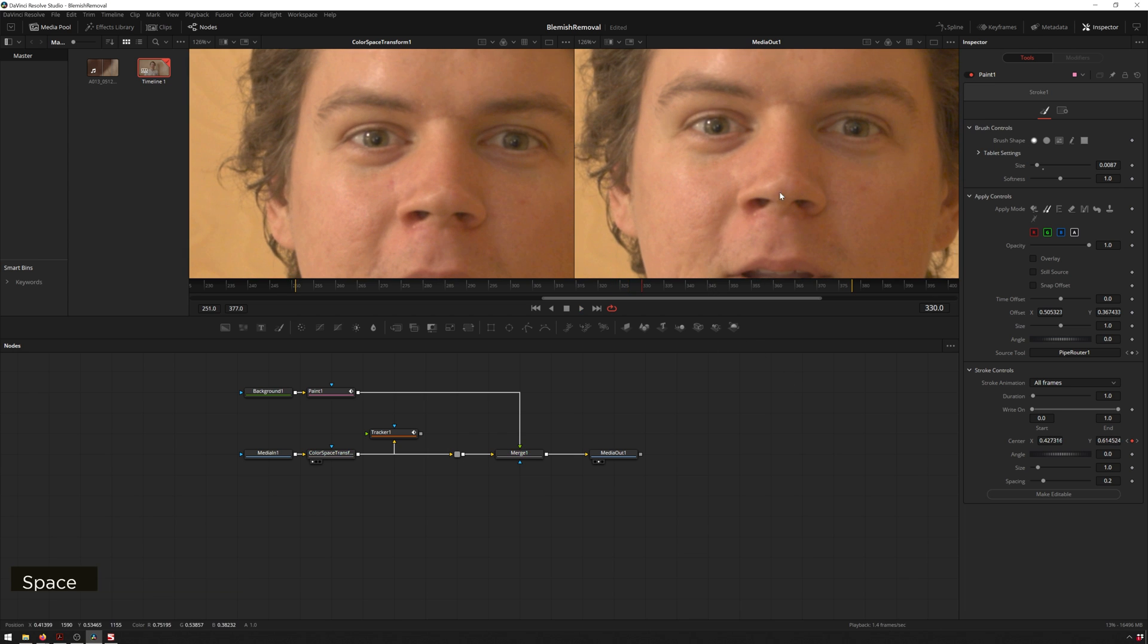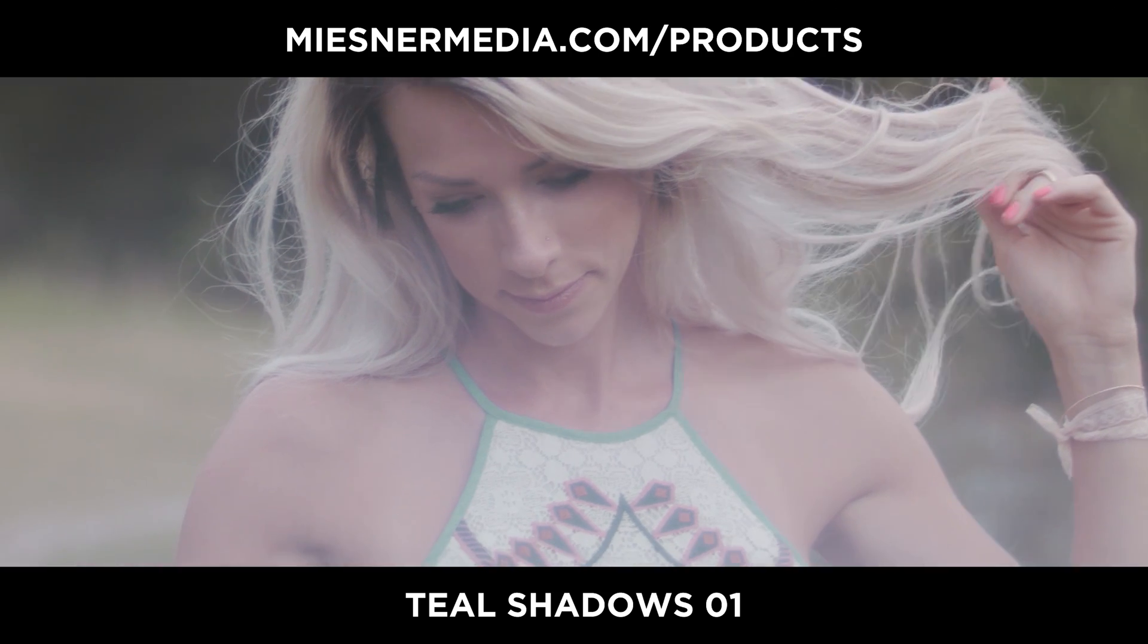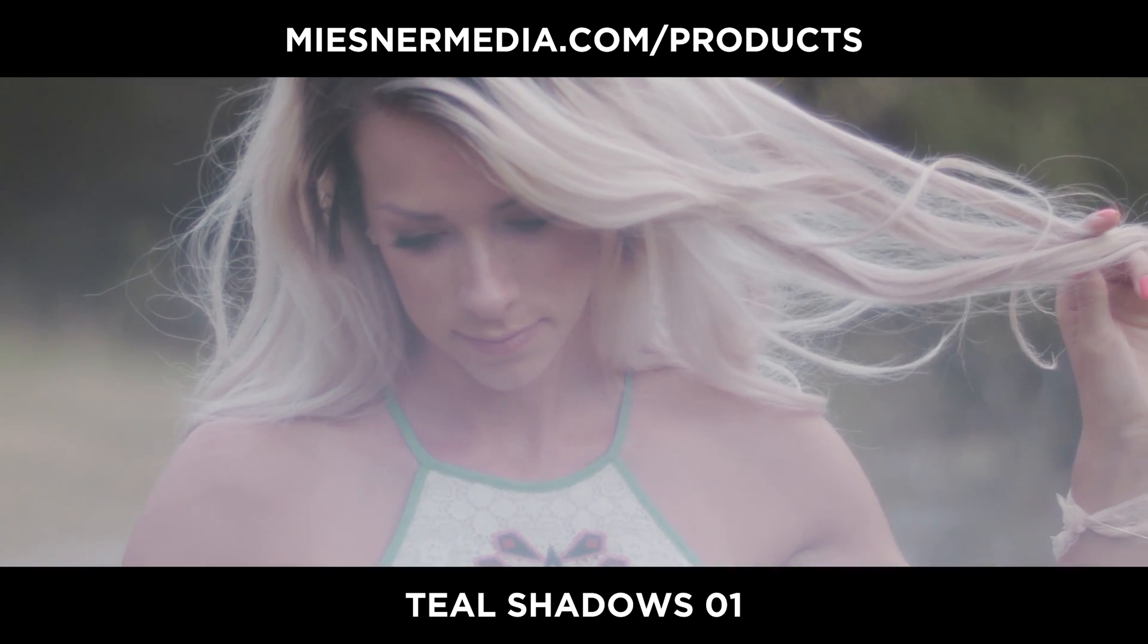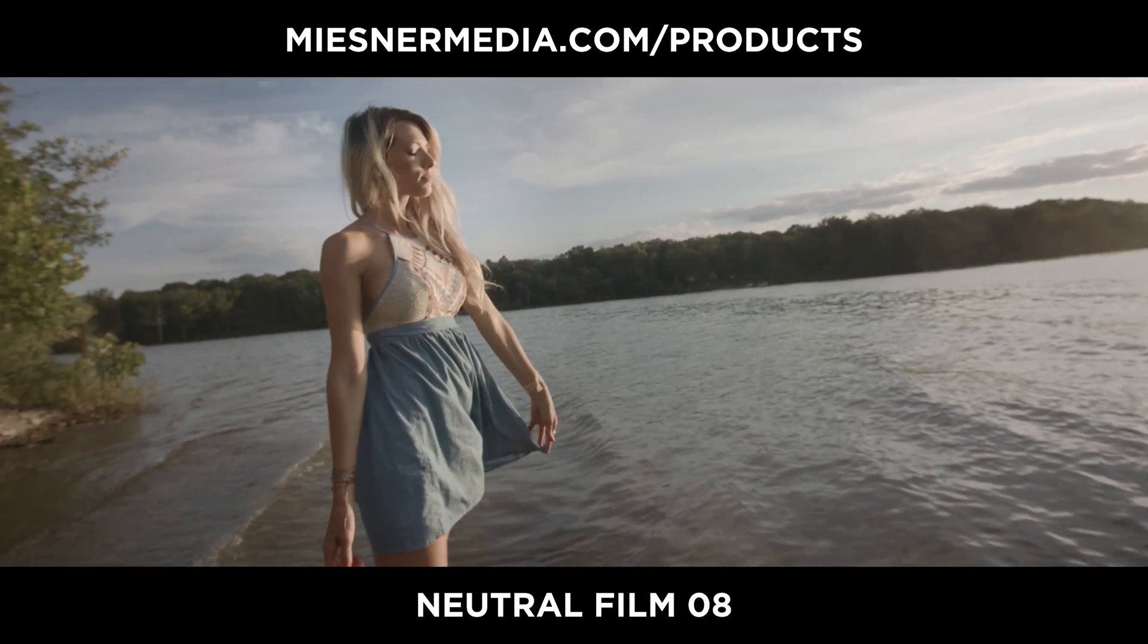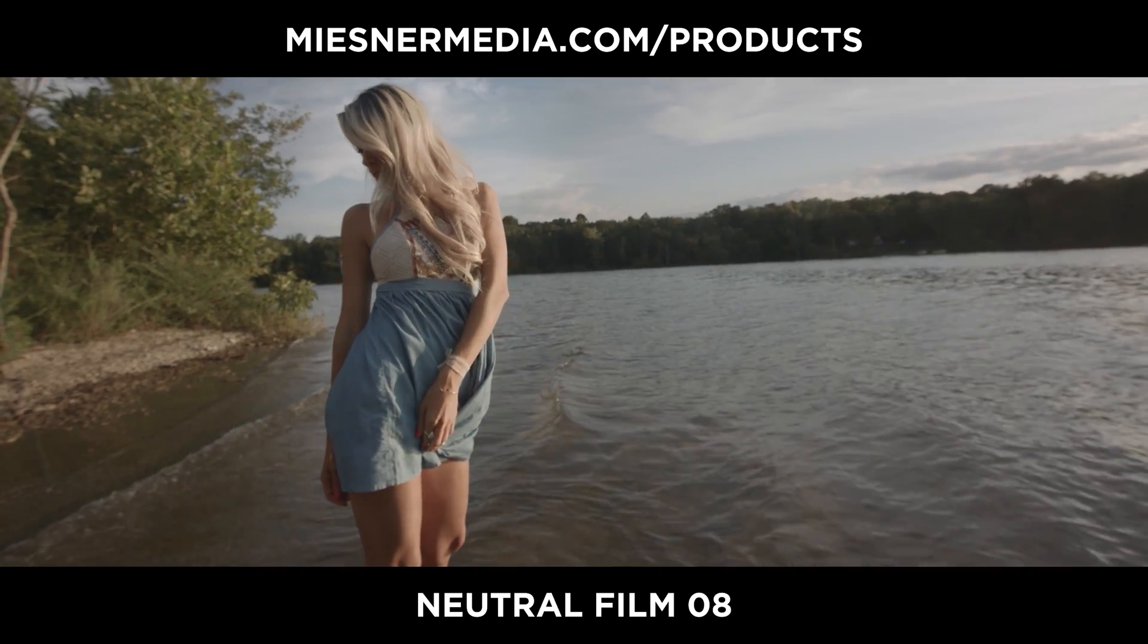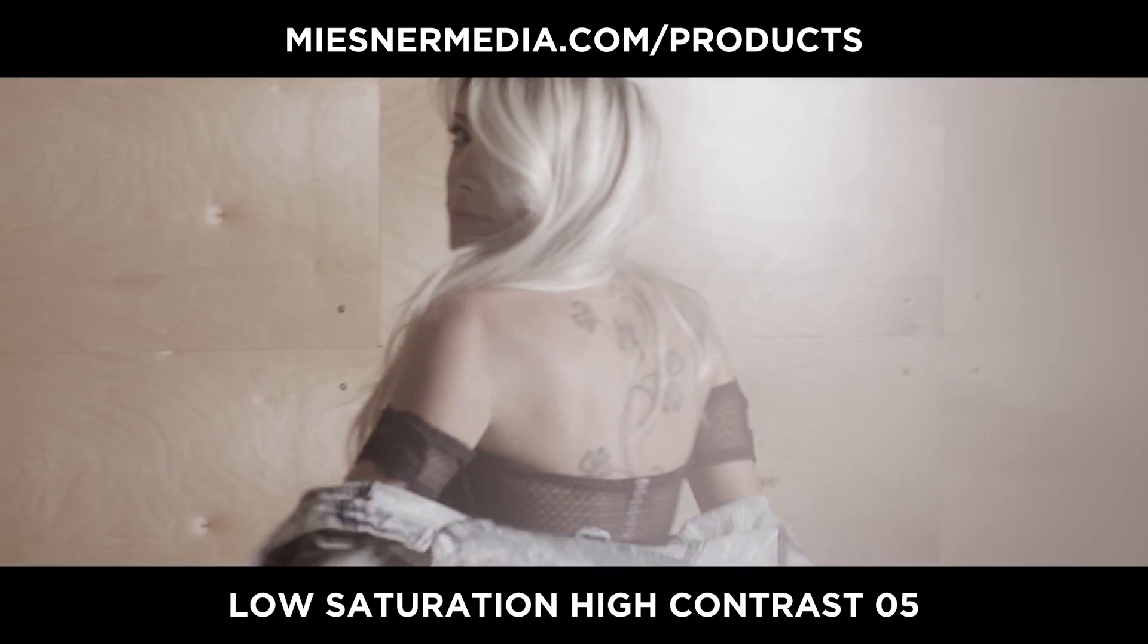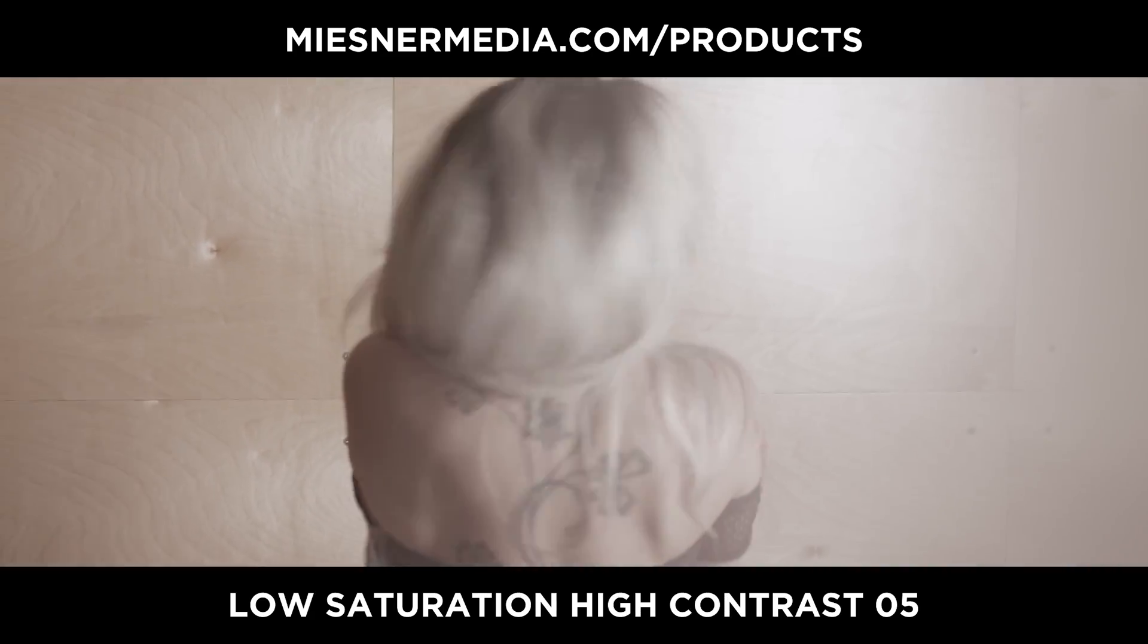So we can just keep doing that process over and over again. This is one of many digital makeup techniques I've got in the bag, so if you want to see more stuff like this be sure to leave a comment below. Check out miesnermedia.com/products if you want to support the channel. Once again I've been Theo with Miesner Media, I hope you have a great day and I will see you next time. Bye!